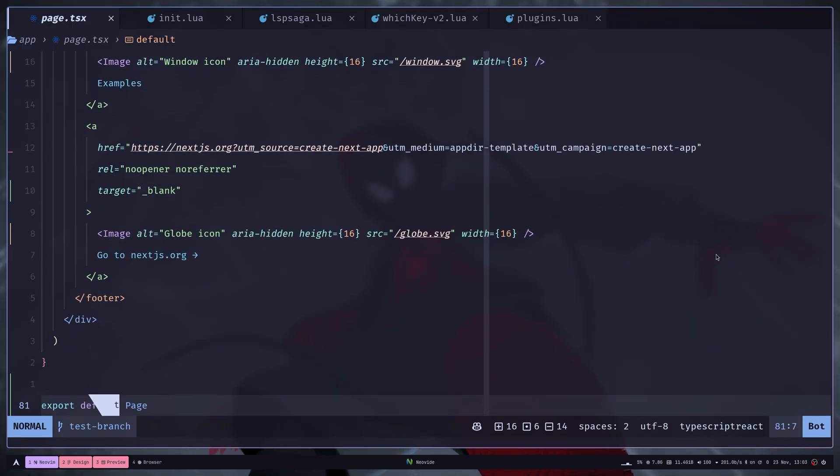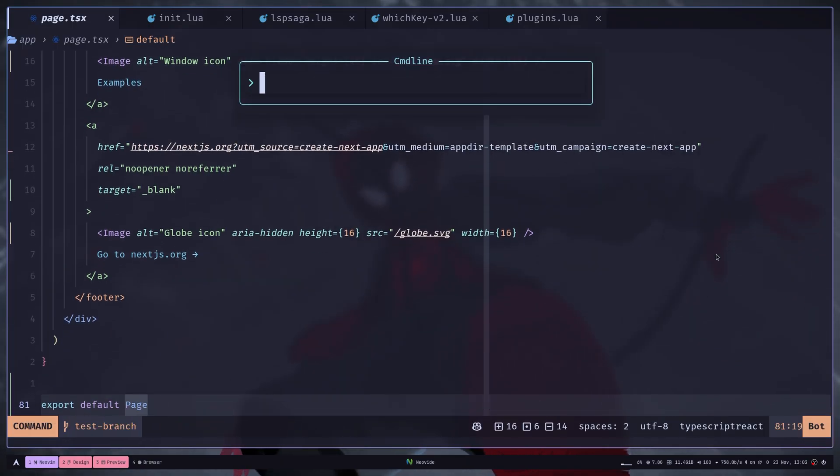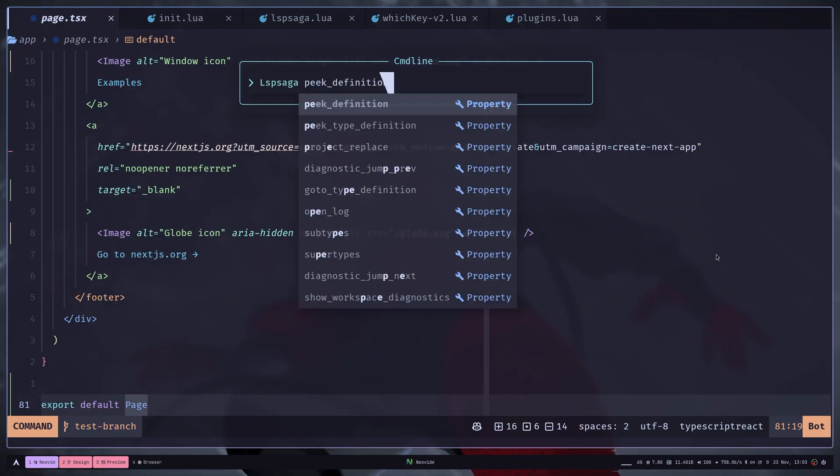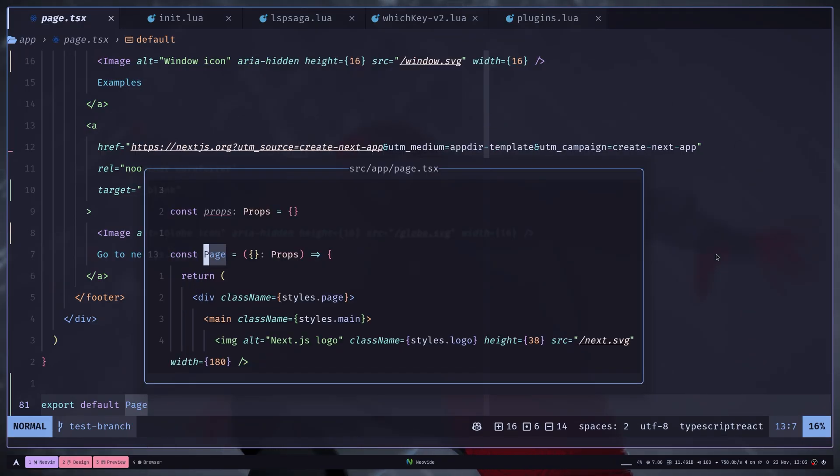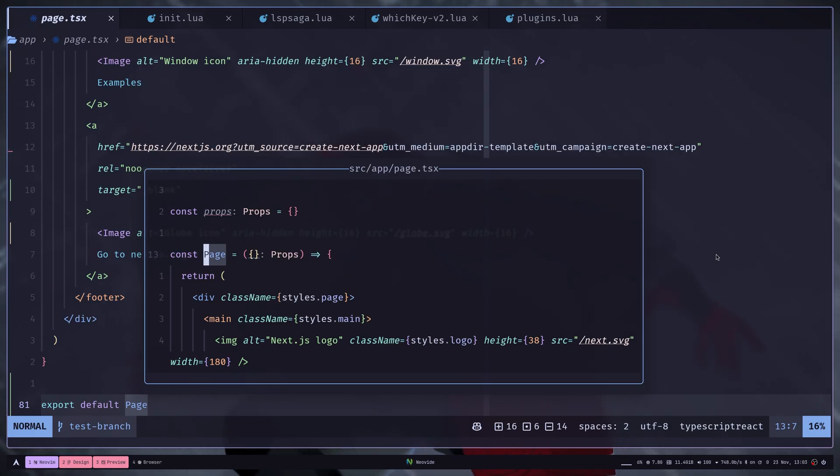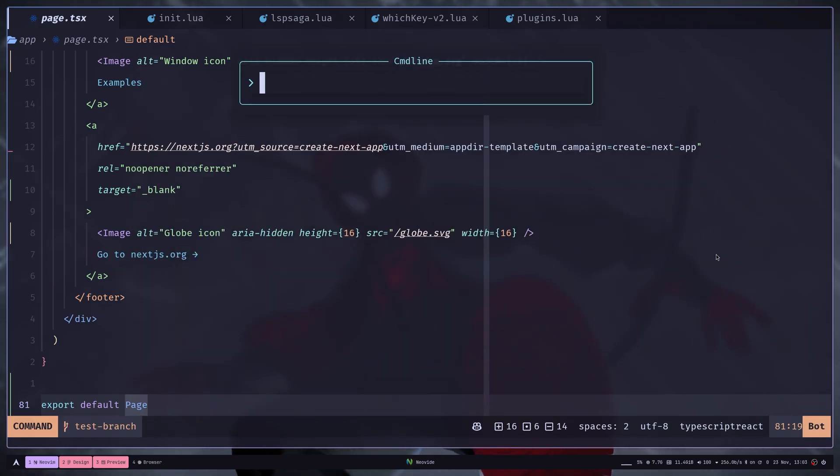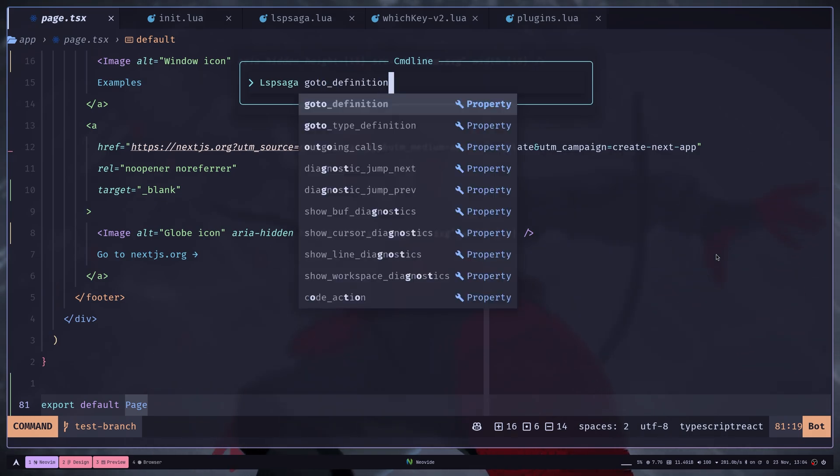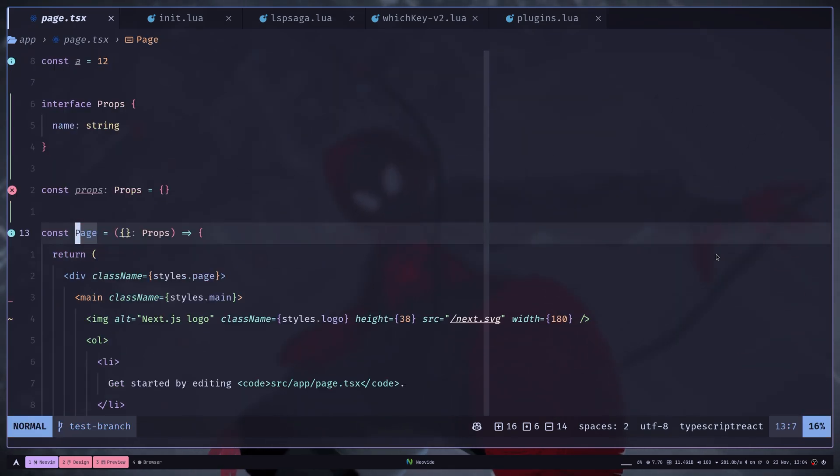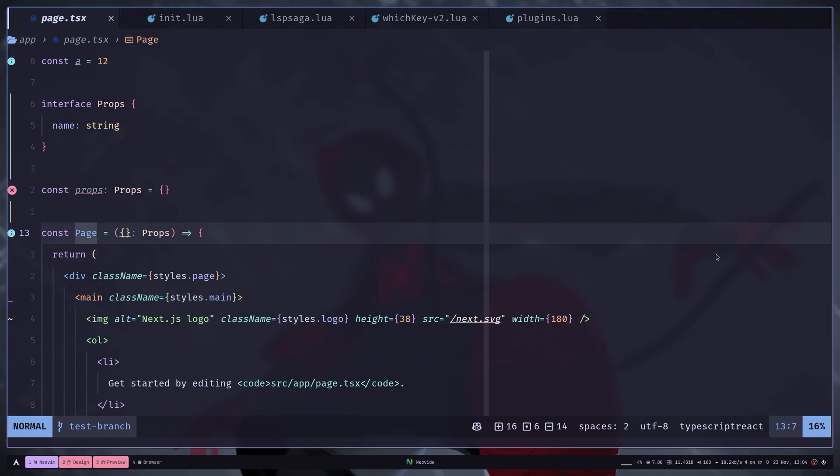You can see the definition with LSP Saga peak definition. And it also gives a pop-up of the definition of that variable or function. If you use LSP Saga go to definition, it will take you to the location of the definition.